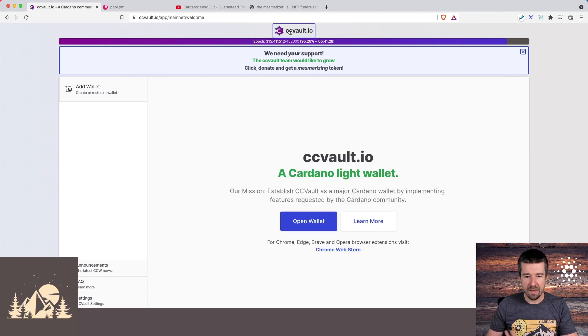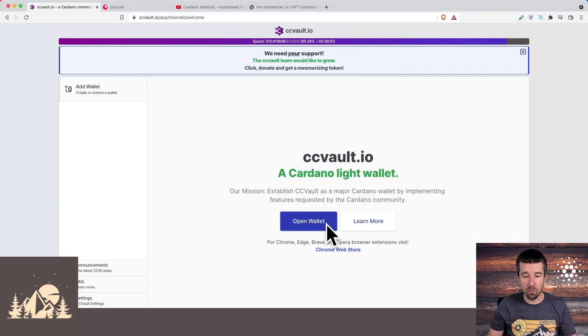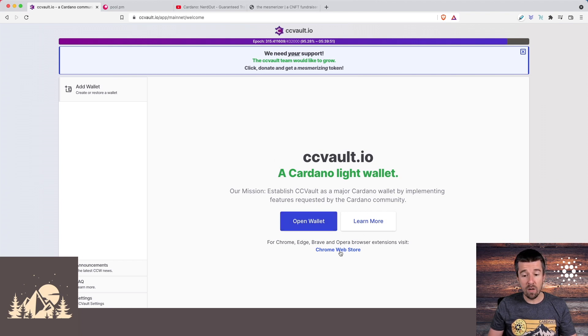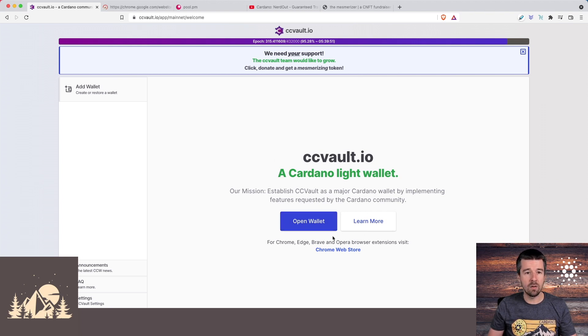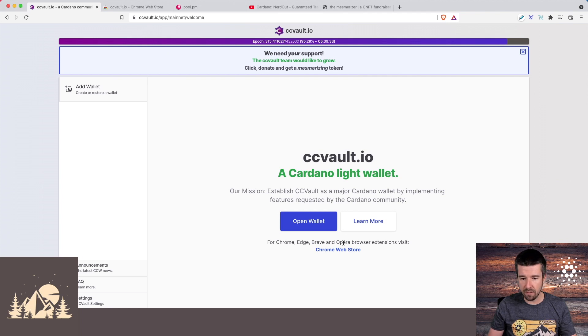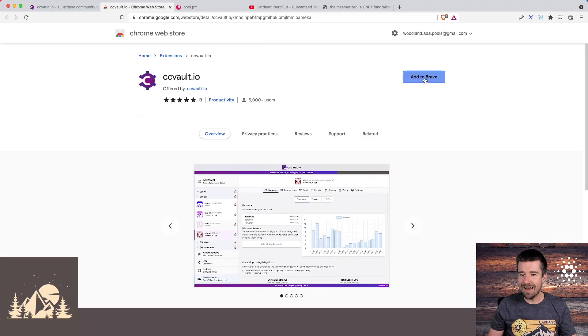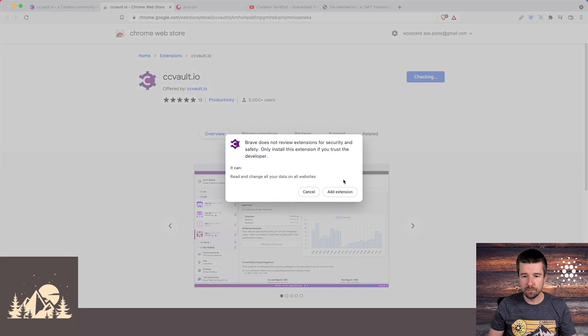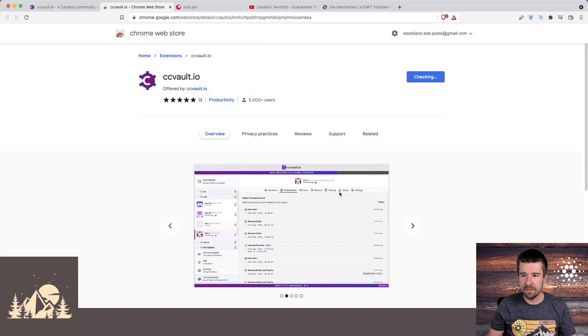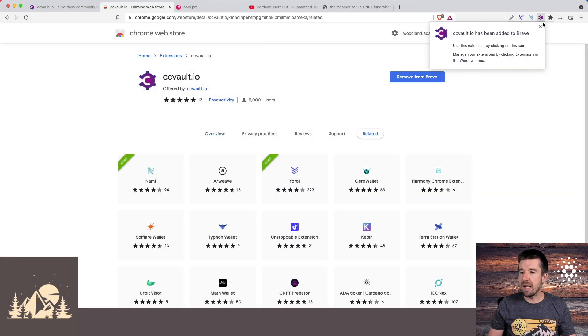We can use the wallet right here in the browser, but we want to be able to interface with dApps on the network, so we're going to install the browser extension instead. We're going to click on Chrome Web Store there, it's going to open up, and let's go ahead and add it to our browser. We're going to add to Brave. Let's add the extension.